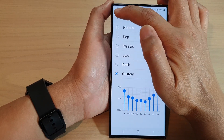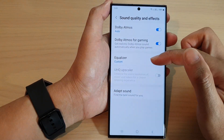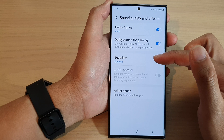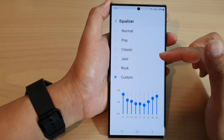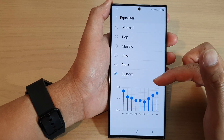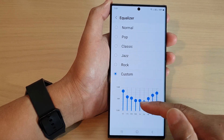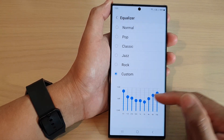Then you tap on the back key and you can test it out — play a song and listen to the sound to see if you like it or not. If not, you can always come back in here and readjust.